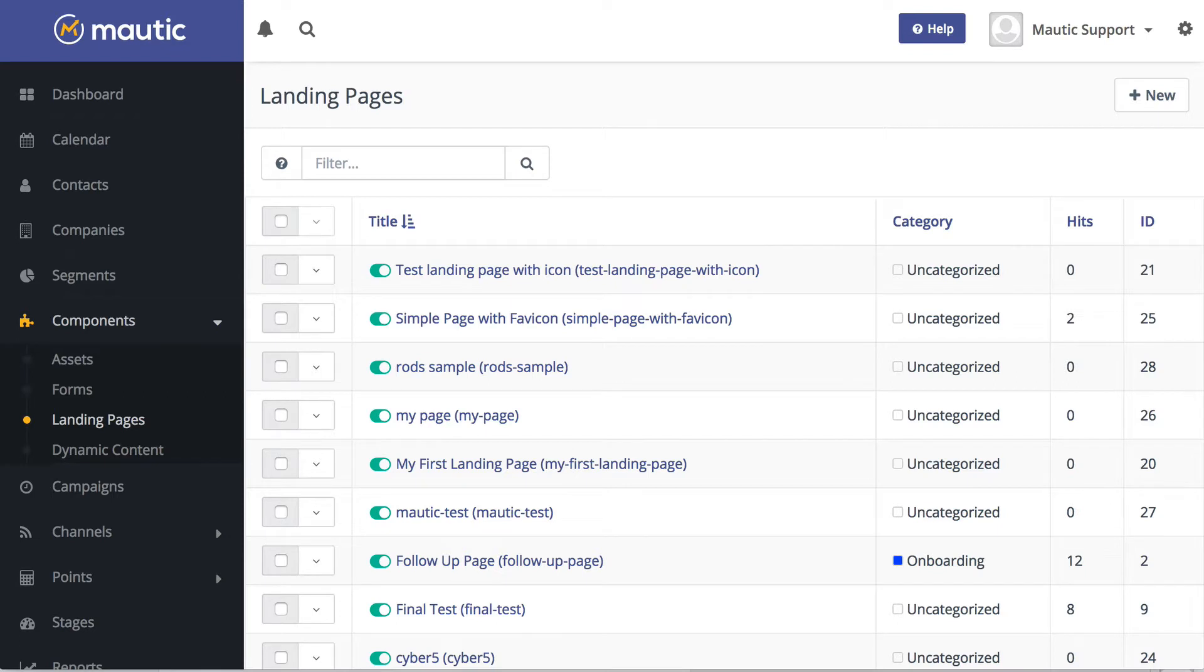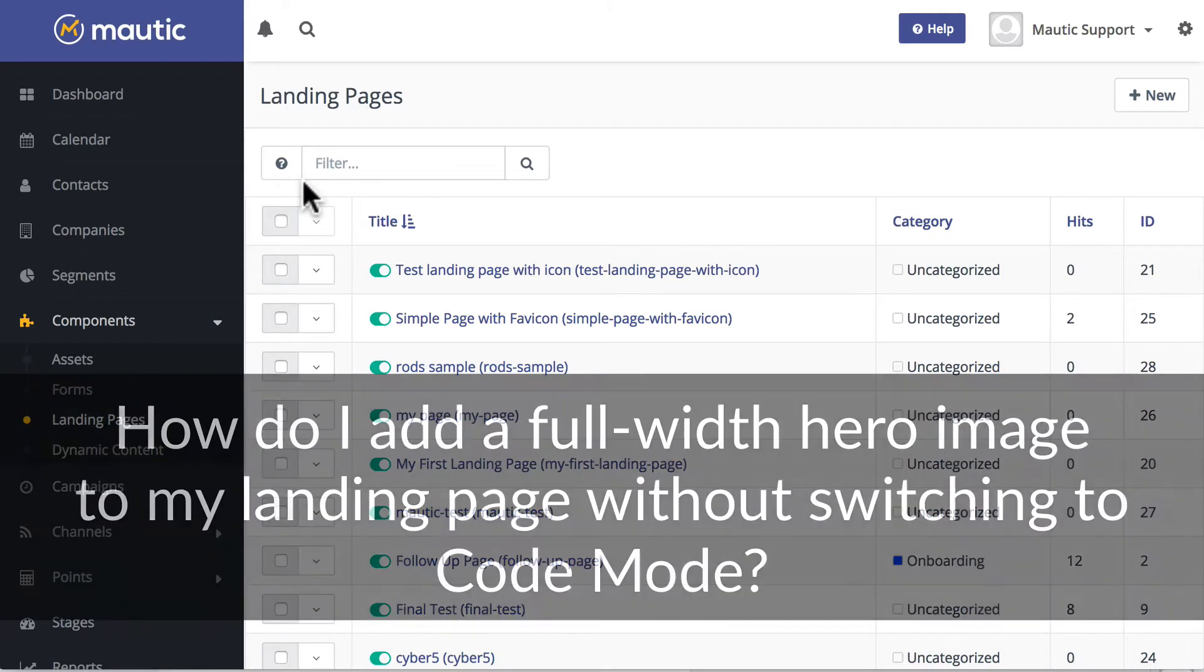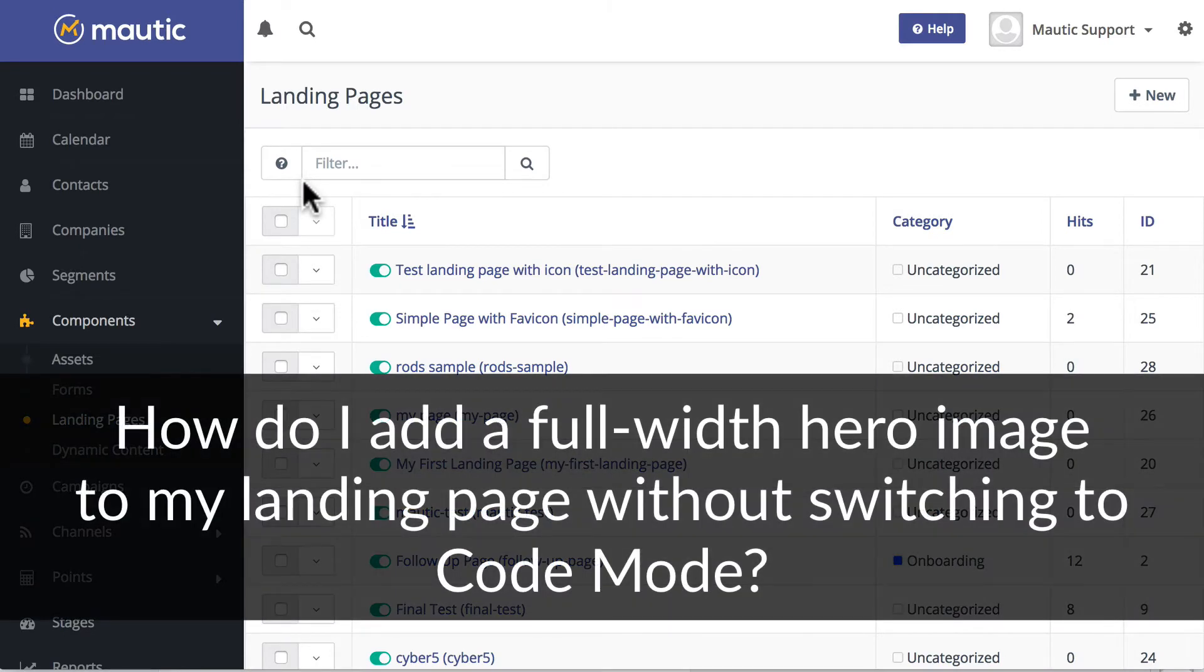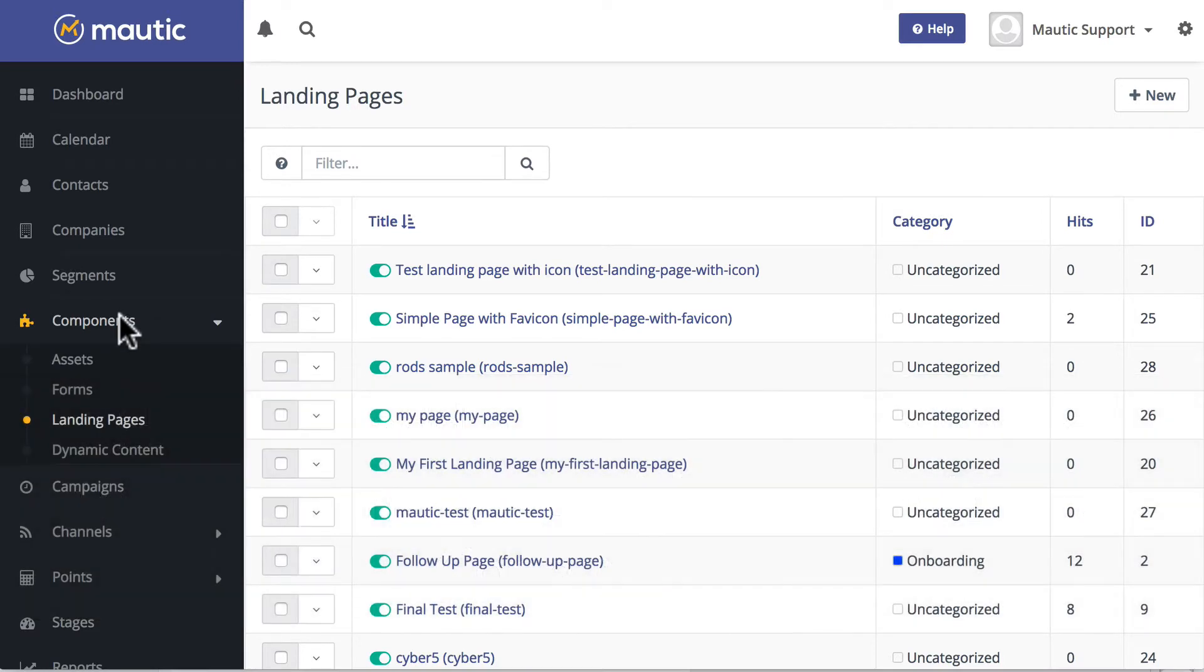In this quick tutorial, I want to answer a question that's actually come up a number of times as I've talked with users of Mautic. How do I add a full-width hero image to my landing page without switching to code mode and losing the WYSIWYG builder that I want to use?